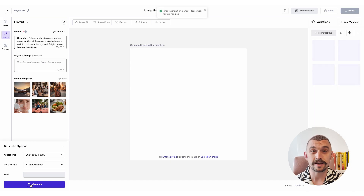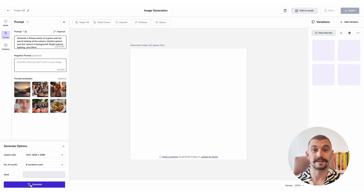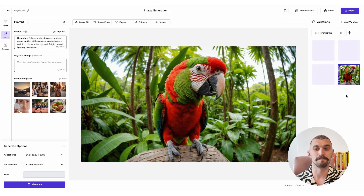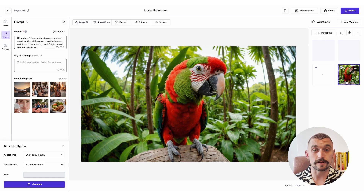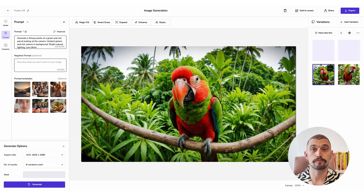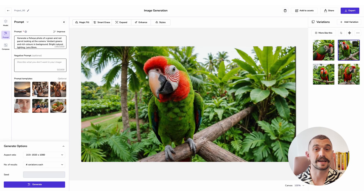Once we press generate, it will take a little bit of time to load. I have sped up the times here, so we get results pretty much instantly in this video. I've got some really good quality images coming through. They match my prompt really well and they will always appear on the right, and then when we select them, they appear in the canvas in the middle.